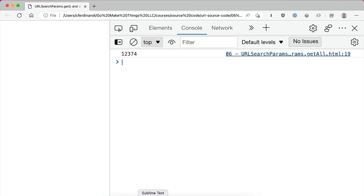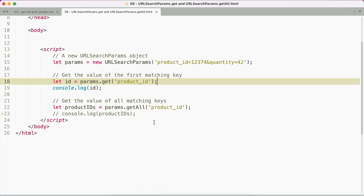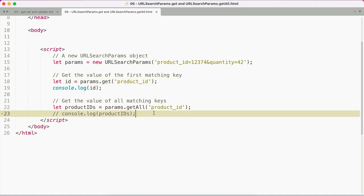you might instead use the URL search params get all method. This works the same as the get method. You pass in the key that you want to get values for as an argument, but instead of returning a single value, it returns an array of values.